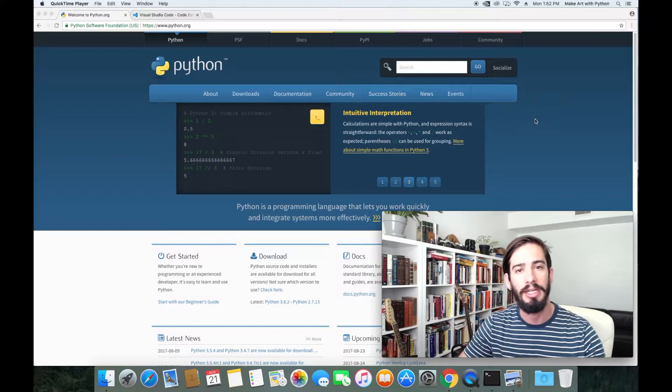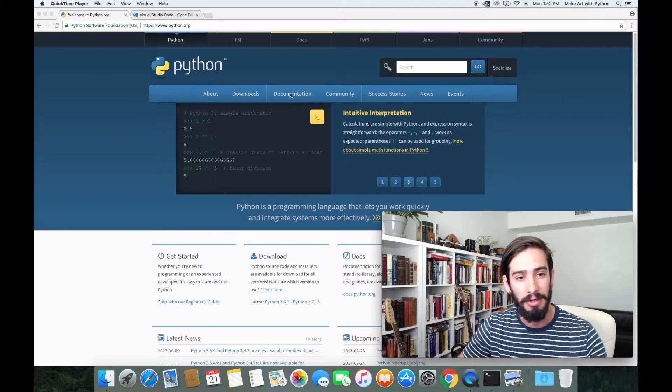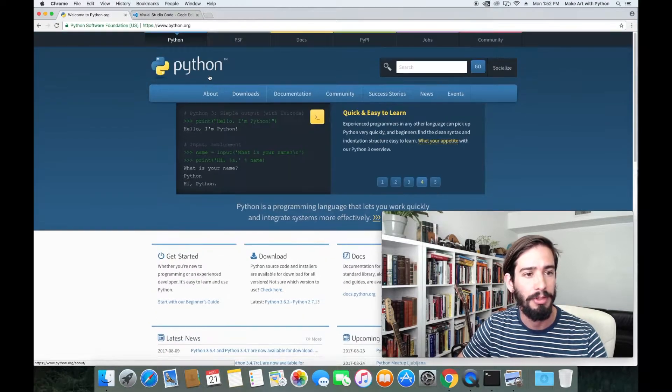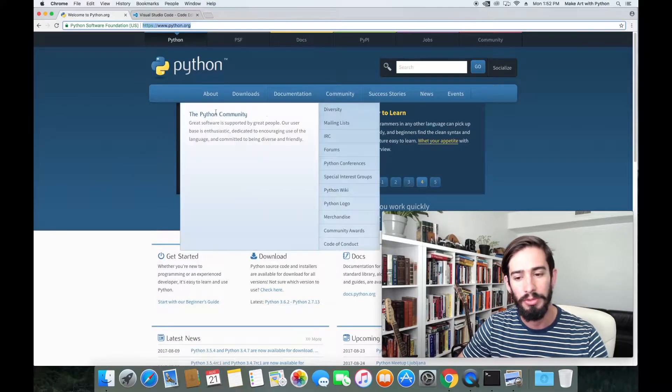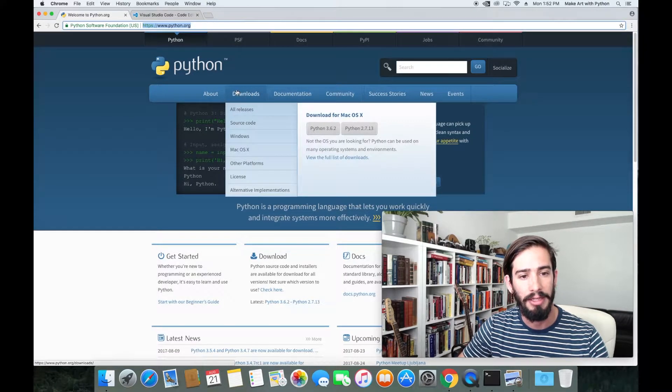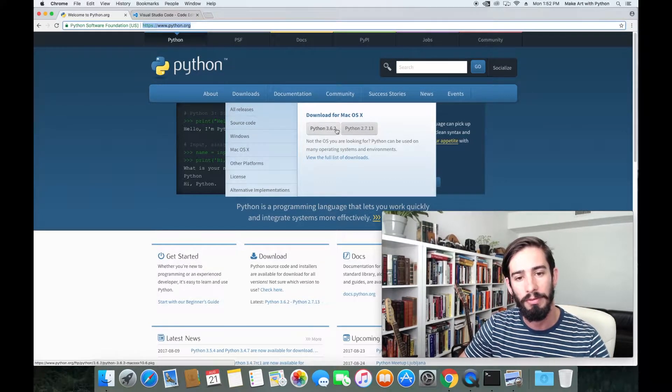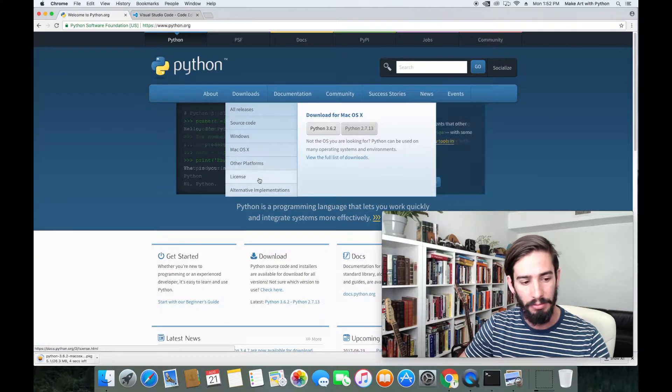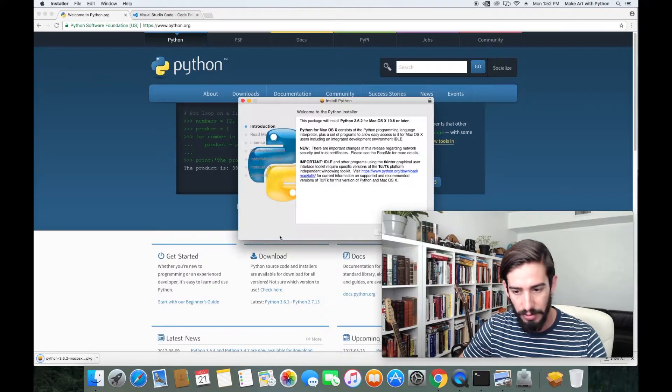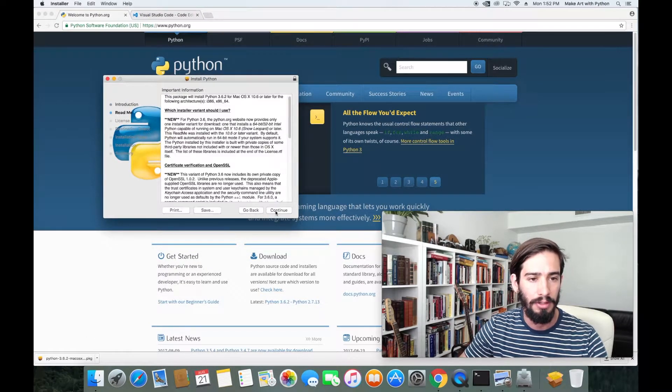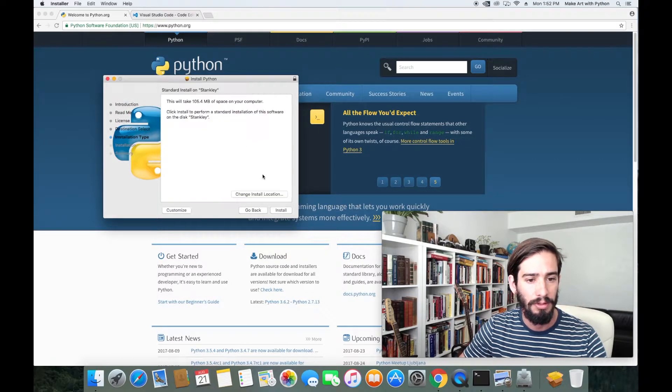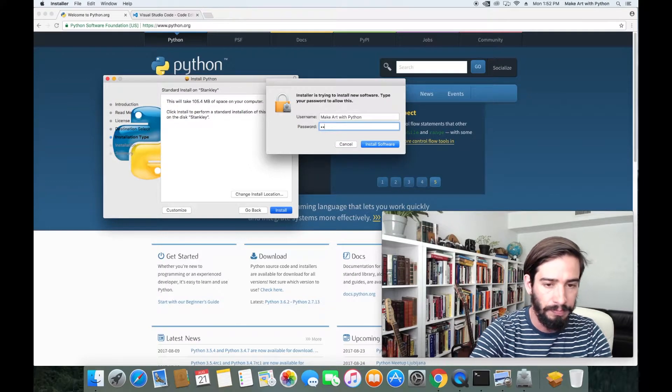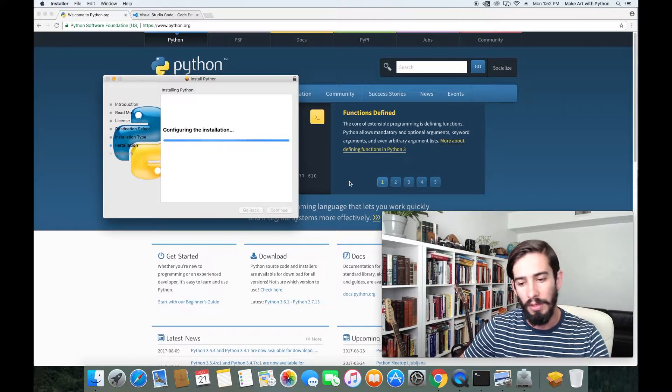The very first thing you're going to need to begin programming in Python is the Python interpreter. If you go to python.org, you'll see the Python page and right here they have a downloads bar. What we want is Python 3. You'll see there's two different versions. We want to take the newest one which is Python 3.6.2. That quickly downloads and if I click that downloader, I get an installer and I just click through continue, agree, install.